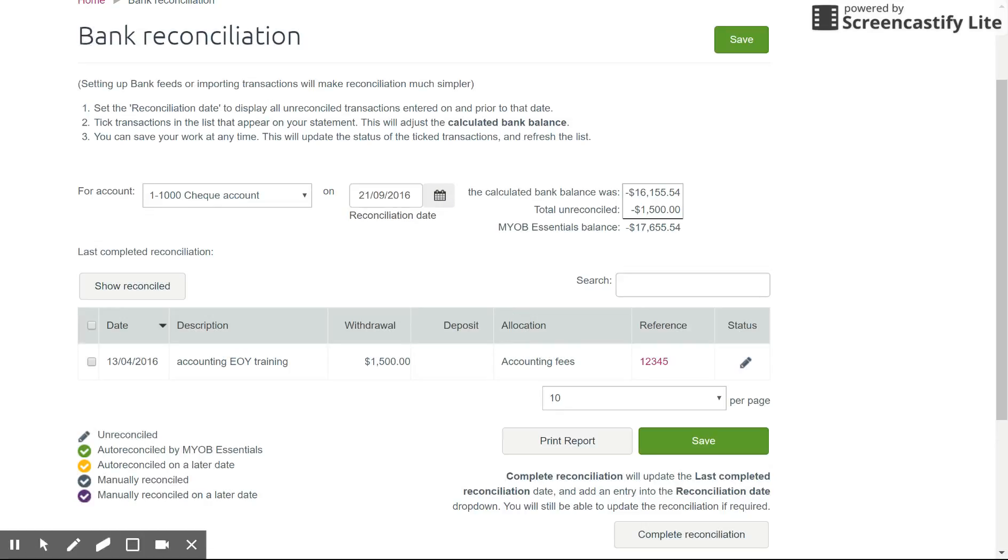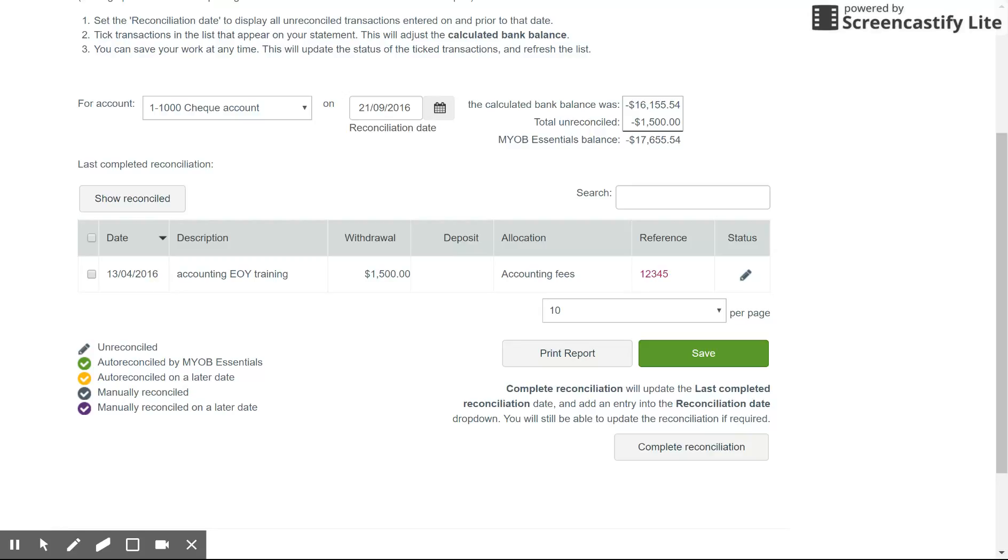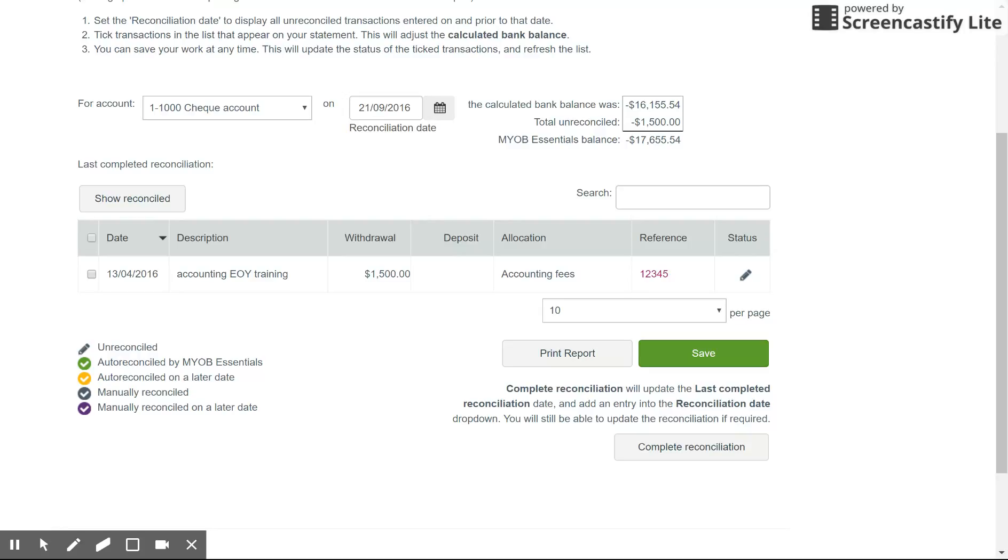Now the first thing we're going to have a look at is the little key here in the bottom left hand corner. So Essentials uses little icons to tell you what status those transactions are currently sitting in. At the moment we've only got one transaction here sitting as unreconciled with a little pencil next to it. If you've got bank feeds set up, you will always see the green tick here auto reconciled by MYOB Essentials.